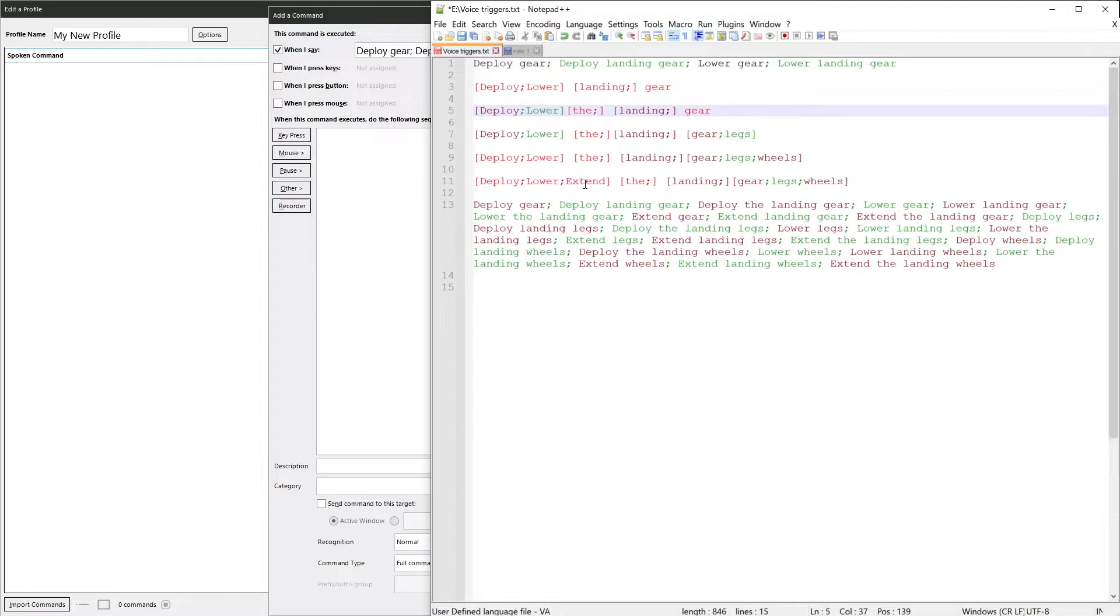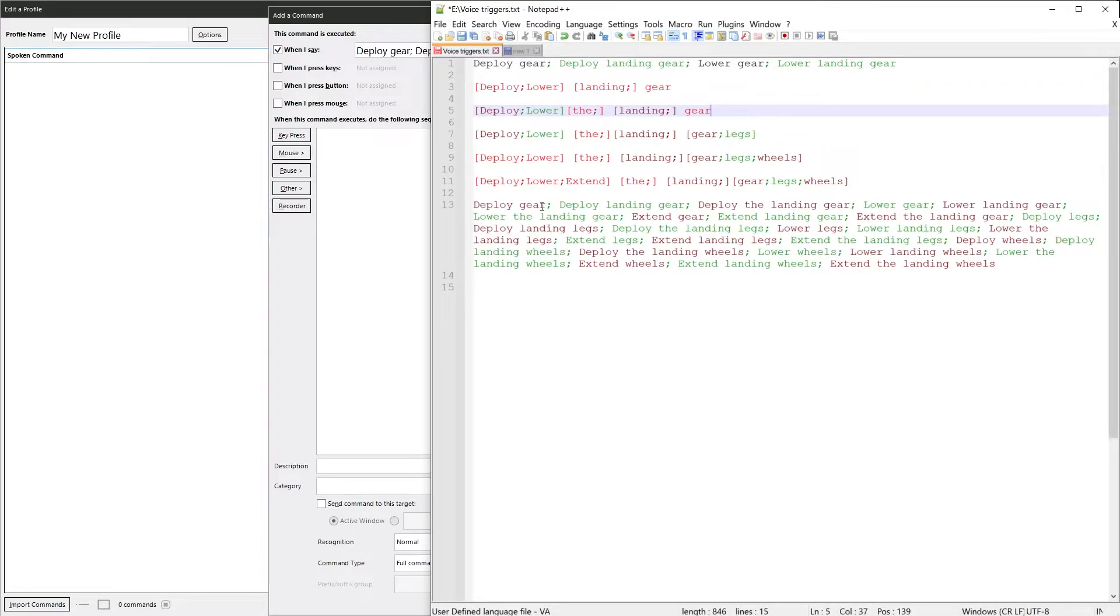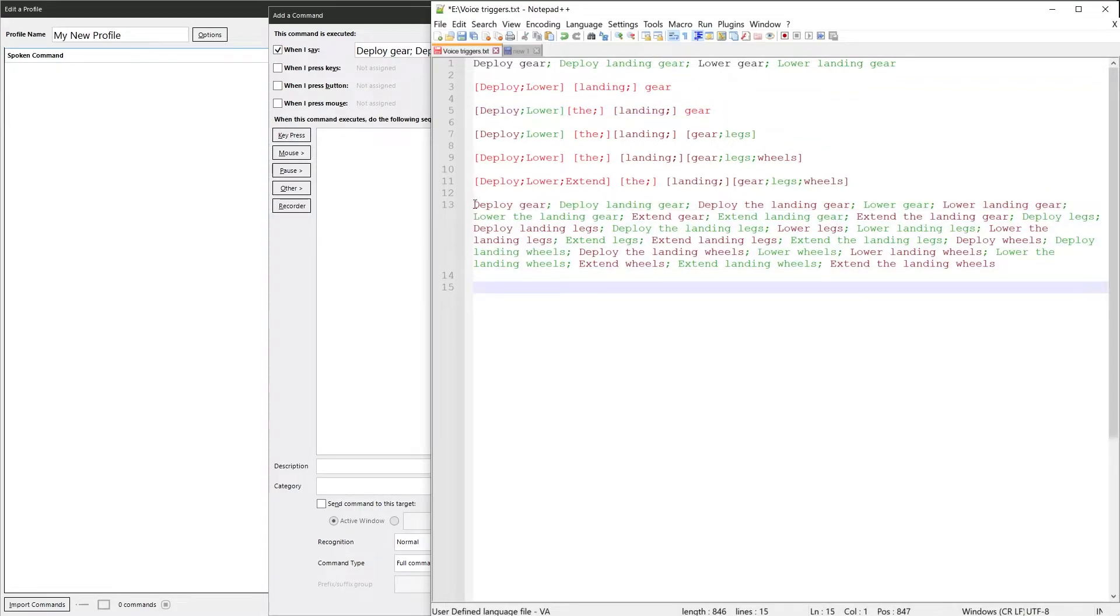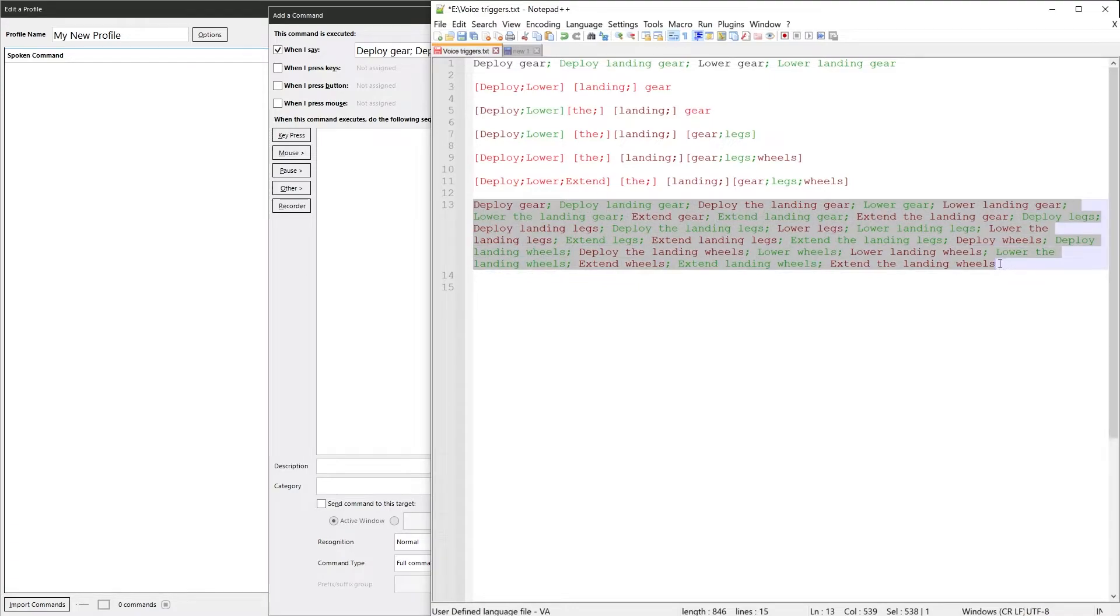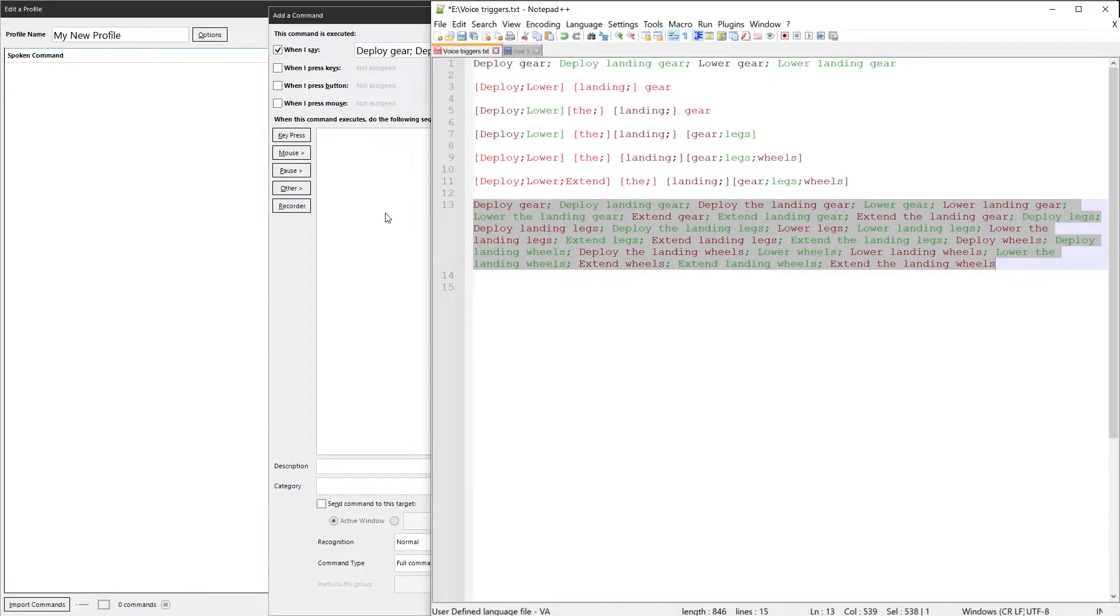One thing to be aware of is when using dynamic commands, you can quite easily generate lots of permutations of spoken phrases. Here I've expanded all the phrases out into one thing. So this is one line of text in effect.